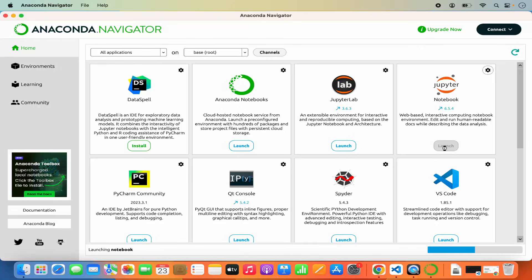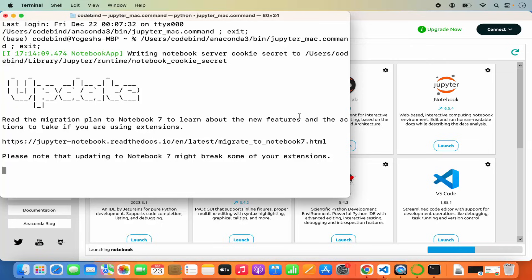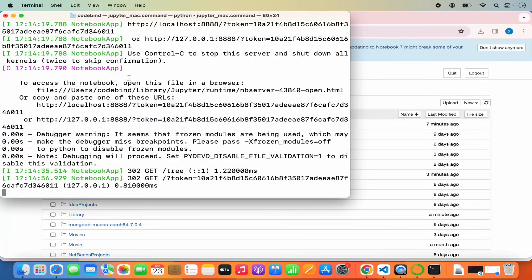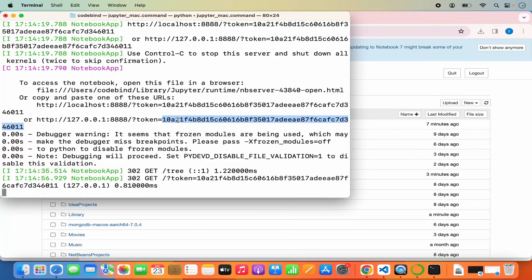From Anaconda Navigator, click Launch on Jupyter Notebook, which will launch the Jupyter interface on your default browser. A terminal will also open showing the process that launched Jupyter Notebook, including the login token and URL. Some information about your notebook will be displayed there which you can use later.